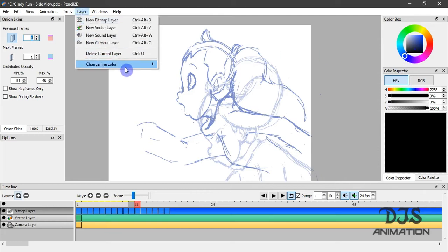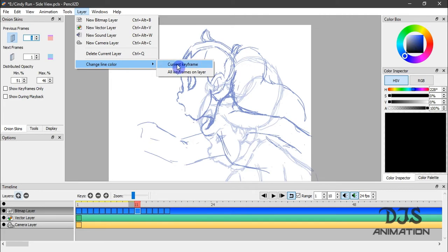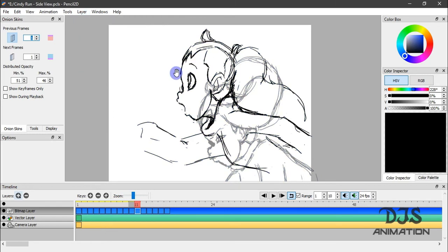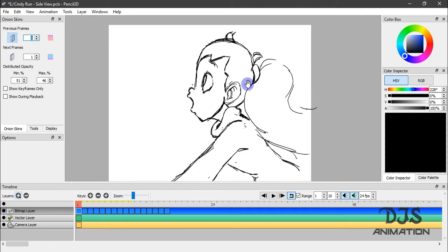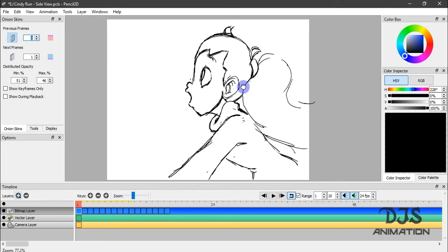I will go to layer, change color. And I could choose to either do current frame or all key frames on layer. So I'm going to do all key frames on layer. Make sure you have a color set before you change it, otherwise it won't change at all. So if I say if I want it blue, then I go up here and try to change it, but it won't change since I didn't have a blue color up here yet.